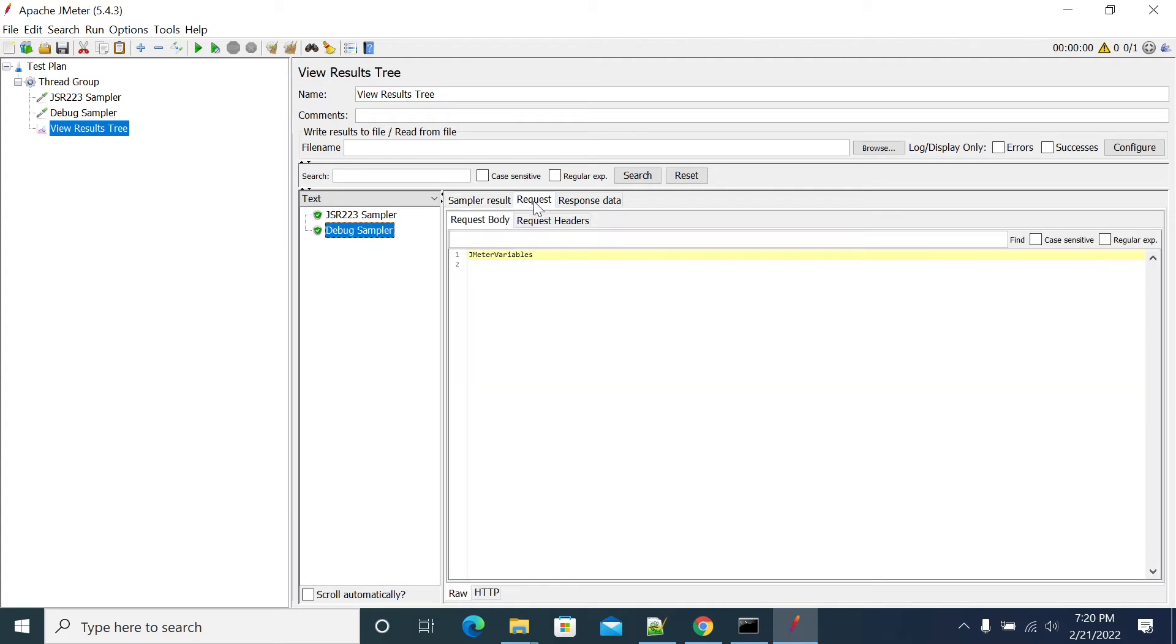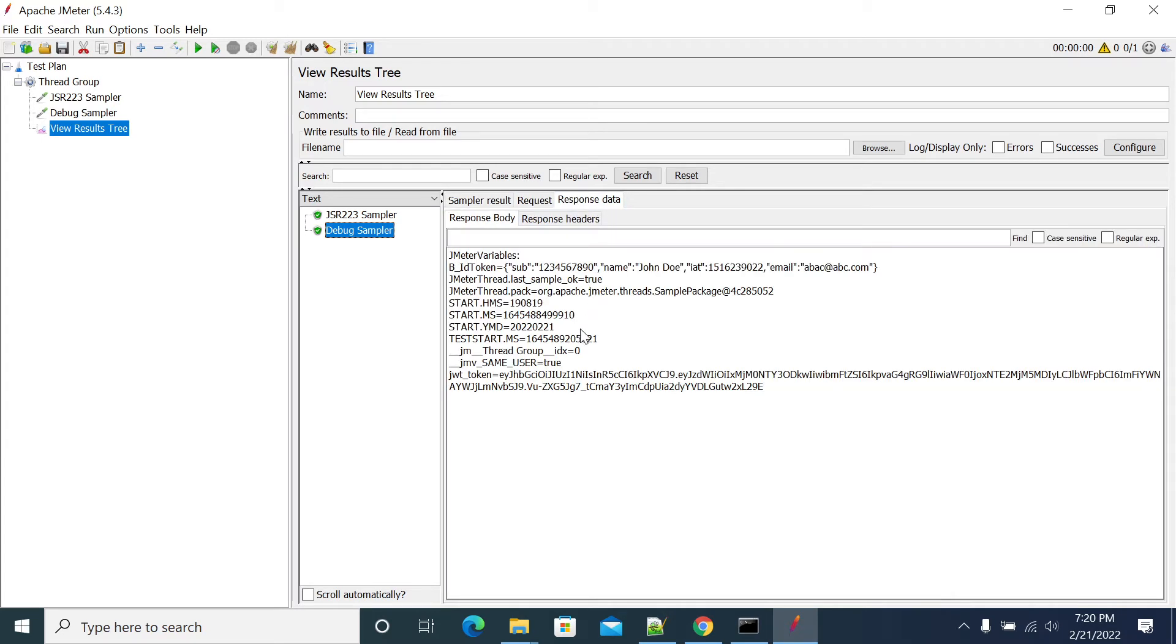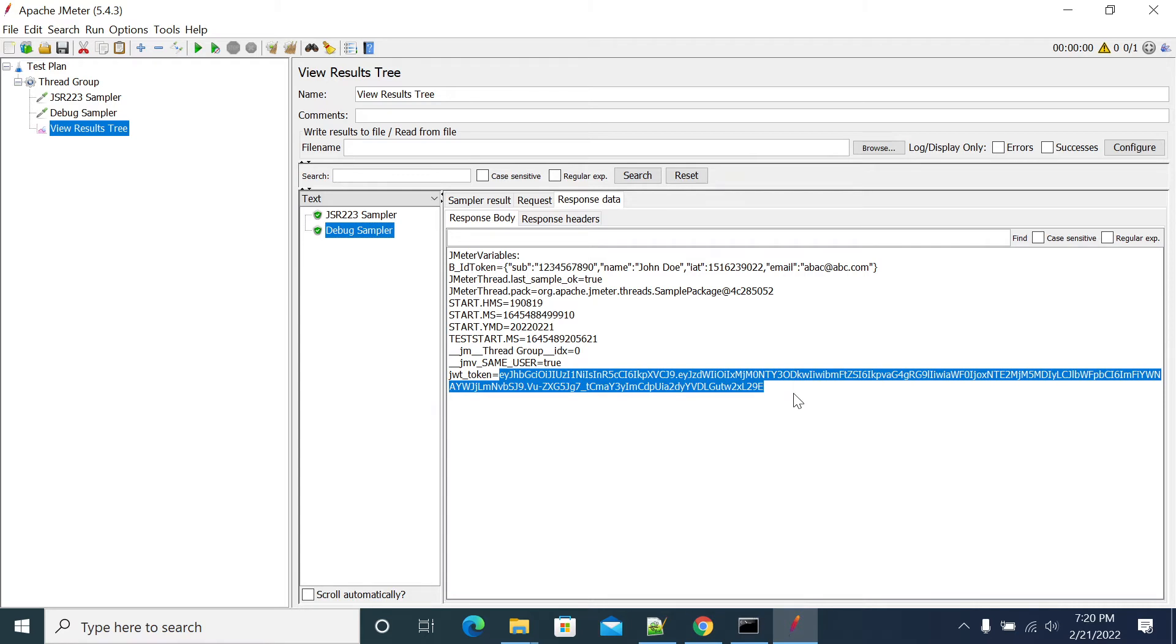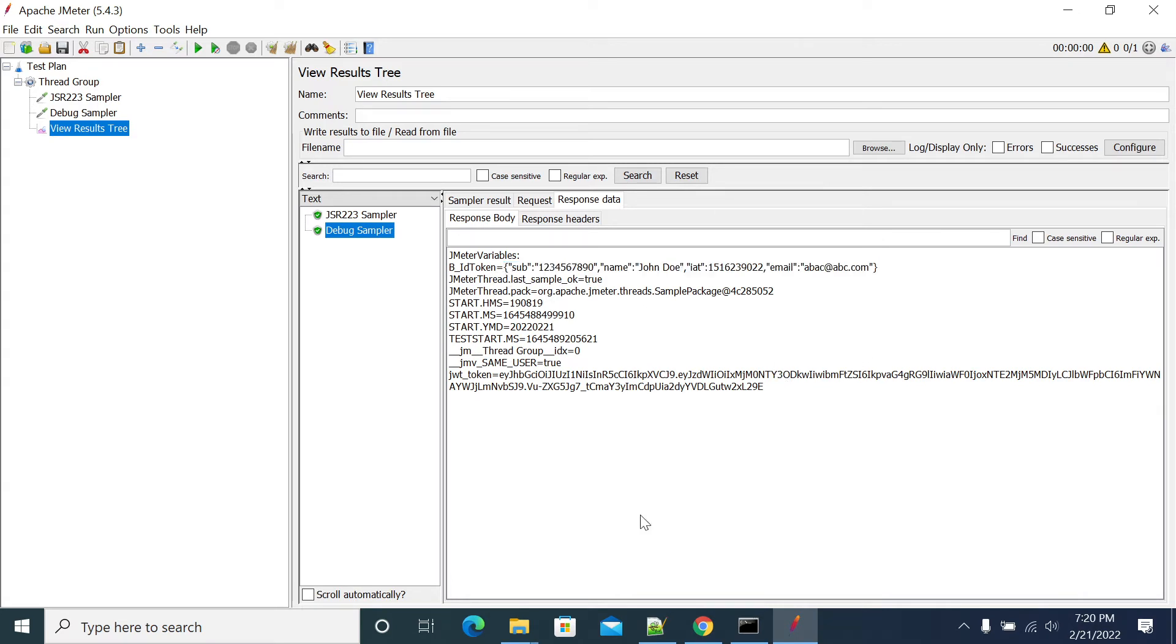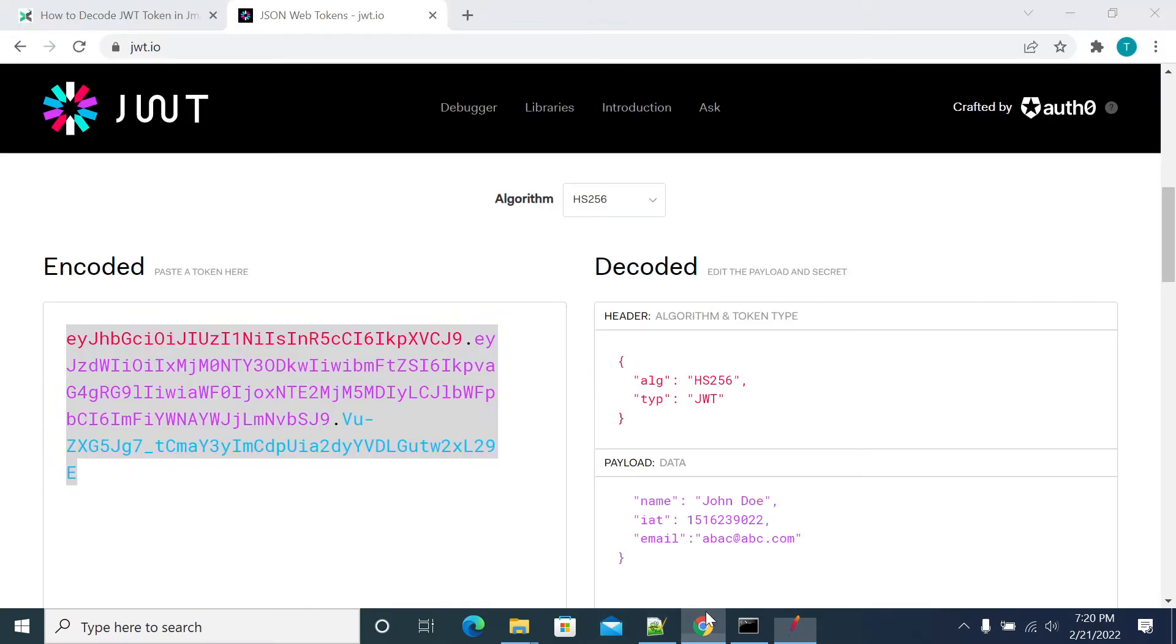We have debug sampler. Go to the request response. This is your JWT token and this is our decrypted JSON response. We have added the email at abc.com and we got the same thing abc.com.